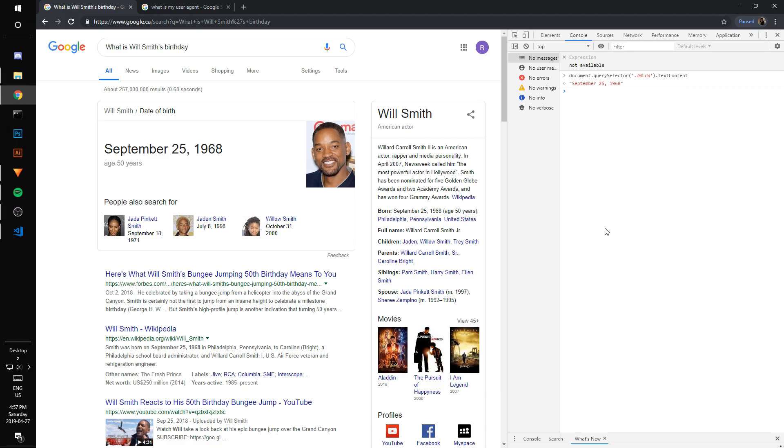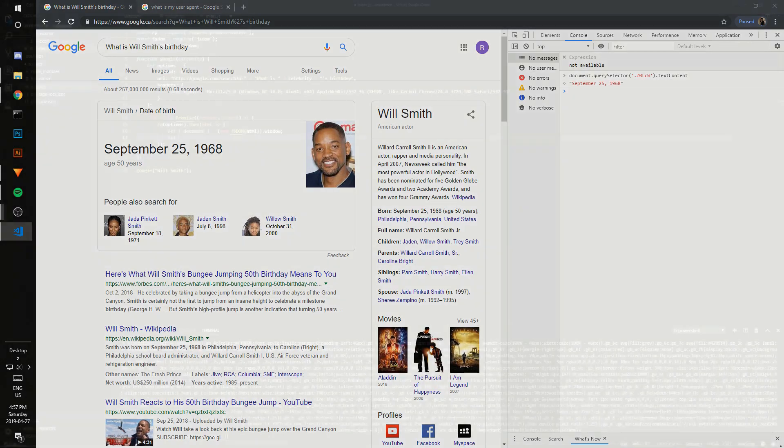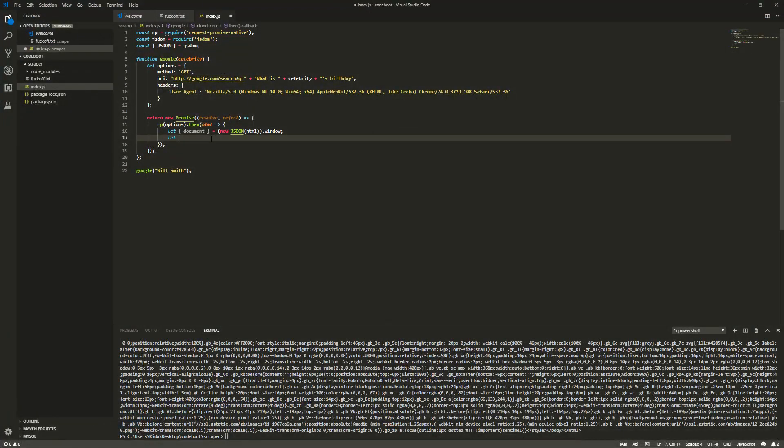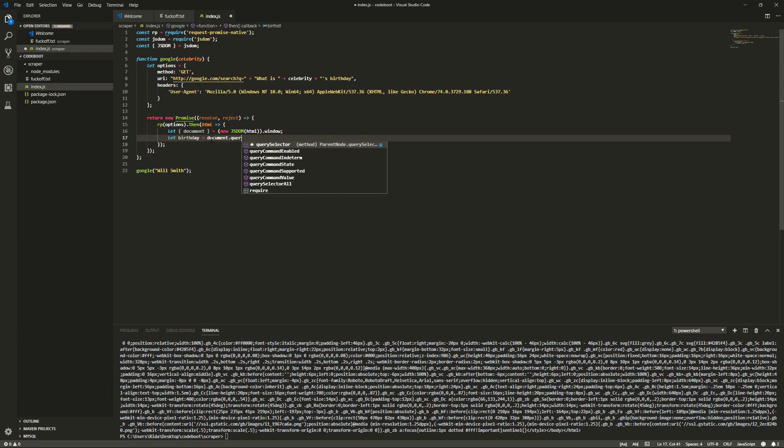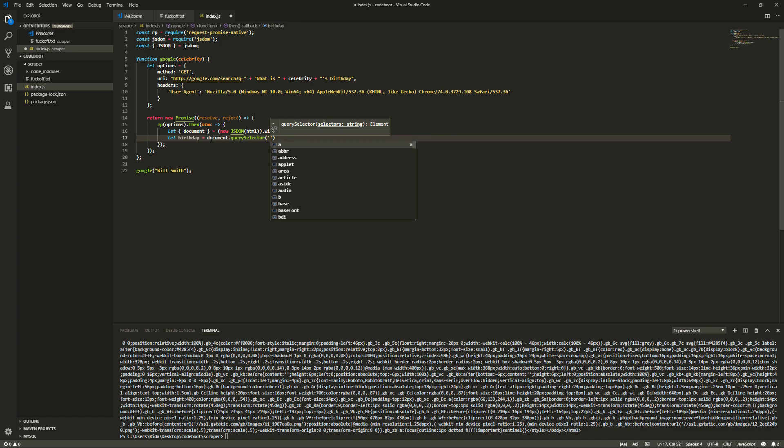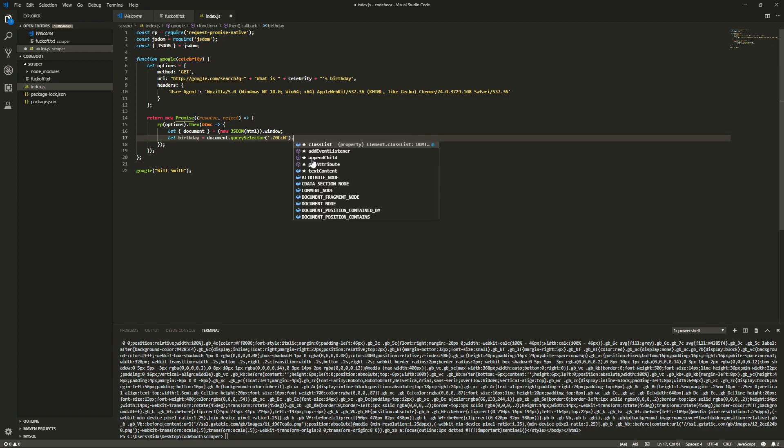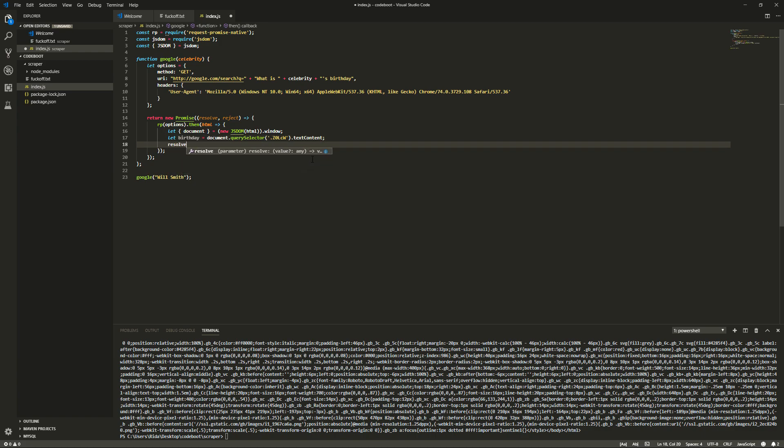Now, Will Smith is an old guy. Jesus Christ. Alright. Let's let you see this. Let birthday equals document dot query selector. And, we'll go ahead and copy that class. Yeah. There we go. Copy the class in there dot text content. And, then that would have returned the birthday. So, then we can resolve the birthday.